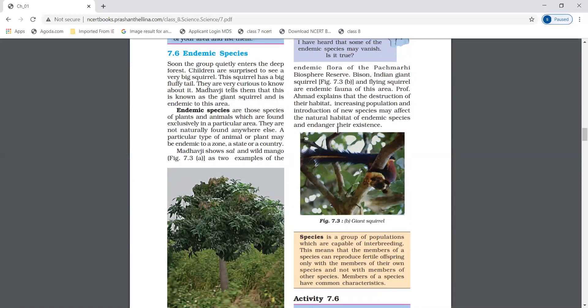Endemic species. Endemic species are those species of plants and animals which are found exclusively in a particular area — they are not naturally found anywhere else. For example, sal and wild mango are endemic flora of the Panchmarhi Biosphere Reserve, meaning these trees are only found in that particular area.